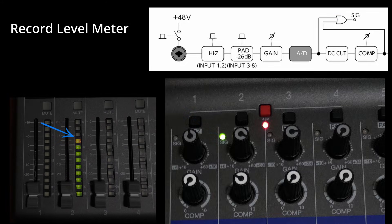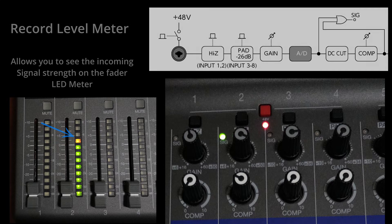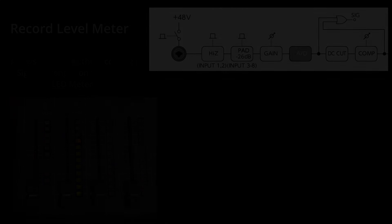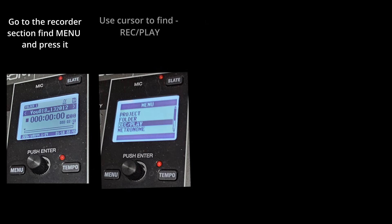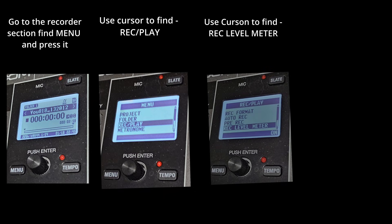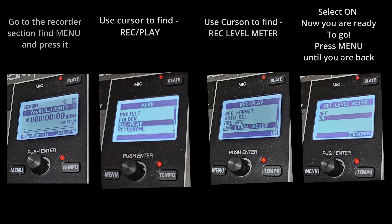The next tool is the record level meter. When activated, it allows you to see the incoming signal strength on the fader LEDs. Unlike the fader controls for monitoring levels, this meter shows the signal level at the gain stage even with the fader completely lowered. These LEDs will appear dimmer compared to when they show the fader's volume settings. If the record level meter is set to off, here's how to enable it: press Menu, move your cursor to Record/Play, press Enter, move to Rec Level Meter, press Enter, select On, then press Menu until you're back at the project screen.